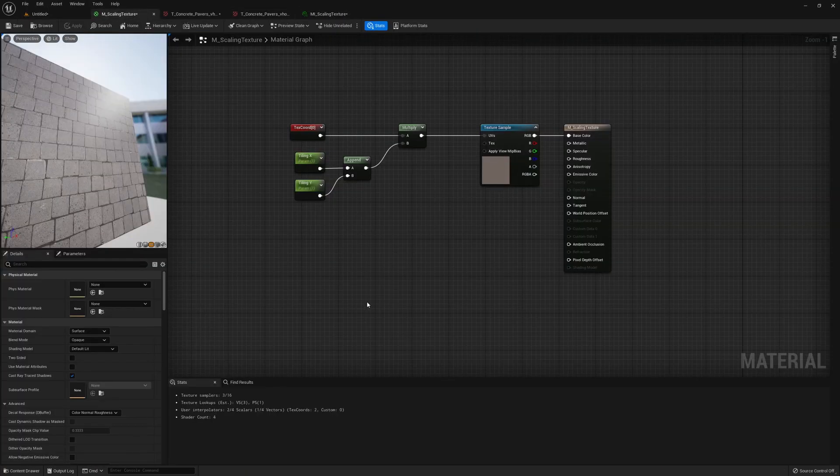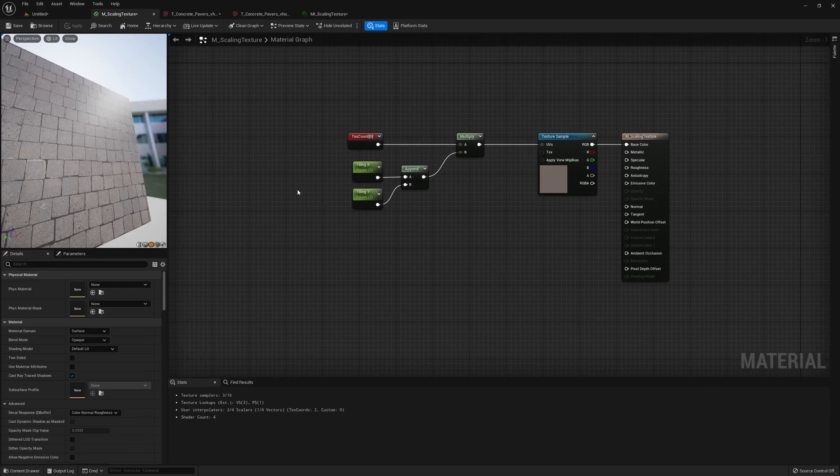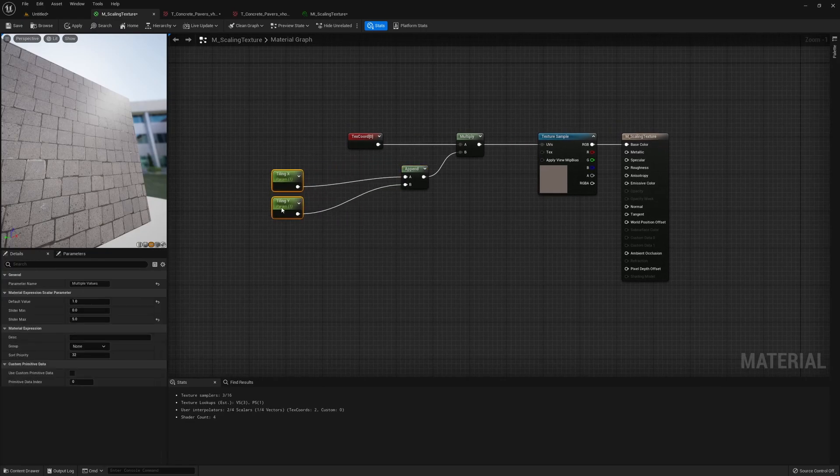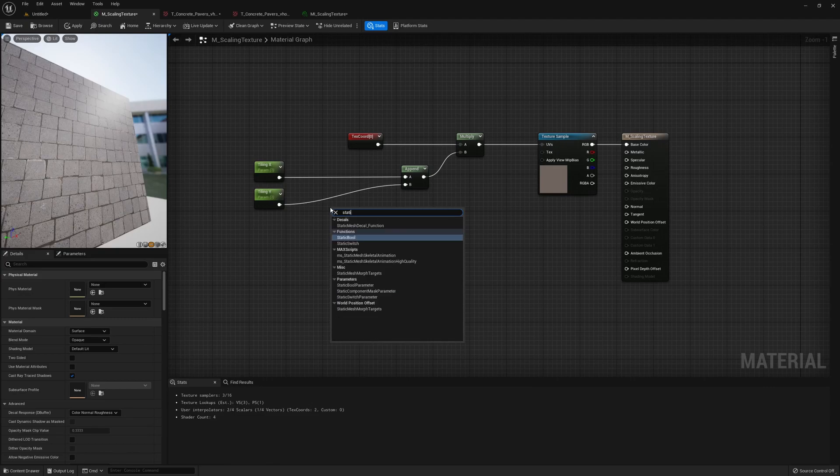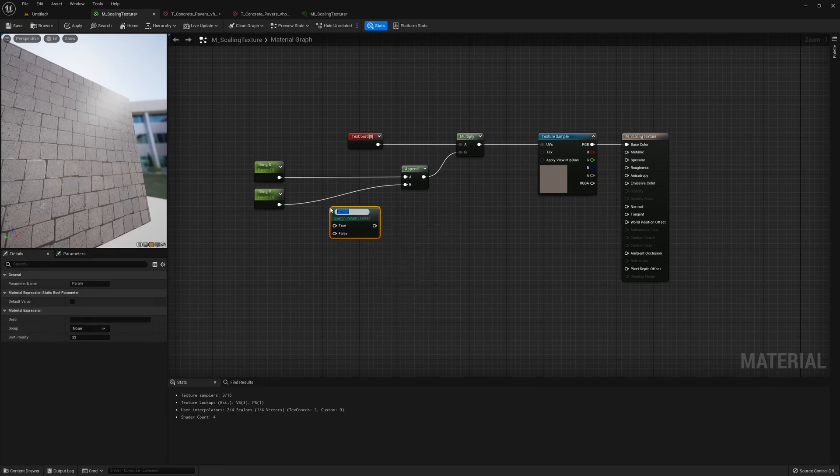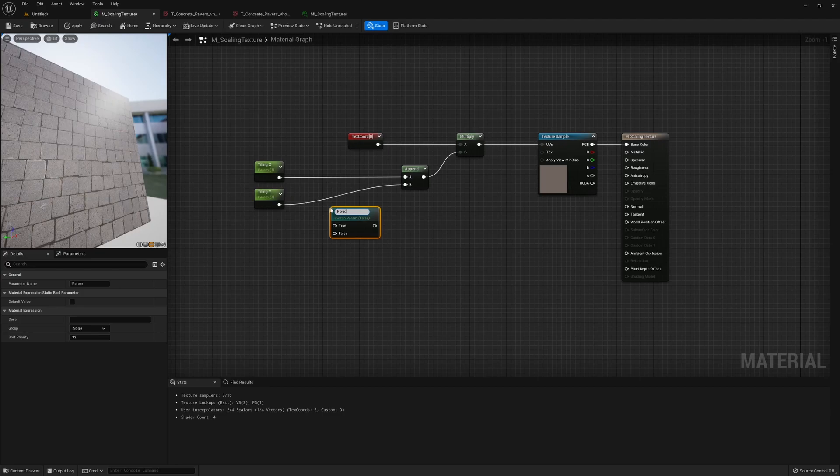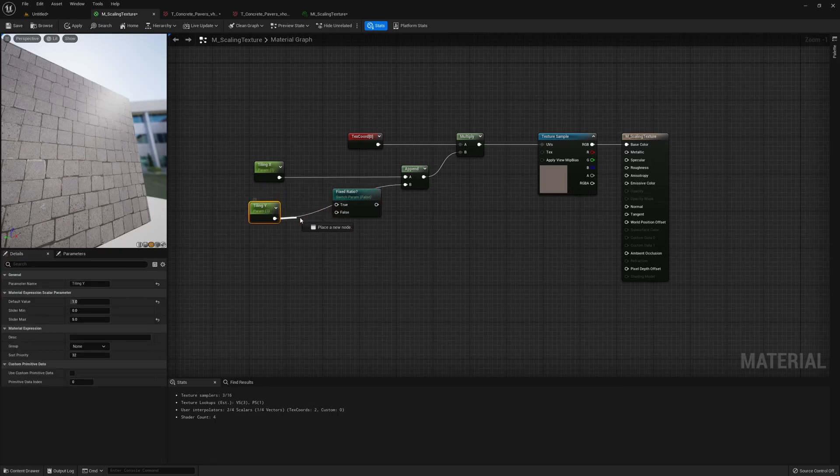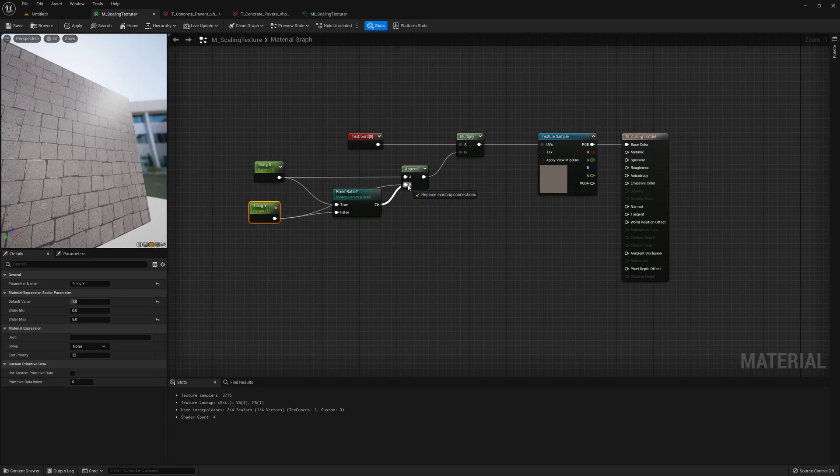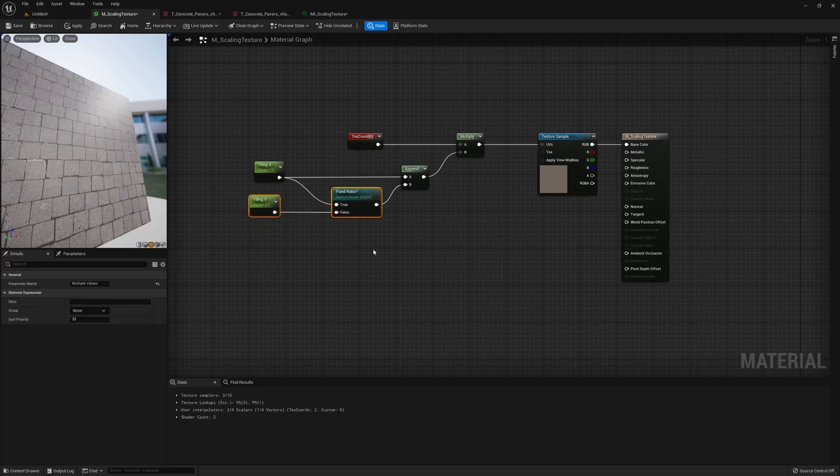...so your texture won't be stretched, a way to set up we could use like a static switch parameter. And then we just type in maybe like fixed ratio. And then we put the tiling Y to the false, tiling X to true, and then plug it back in.